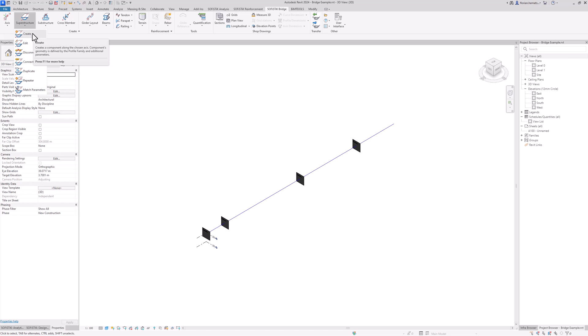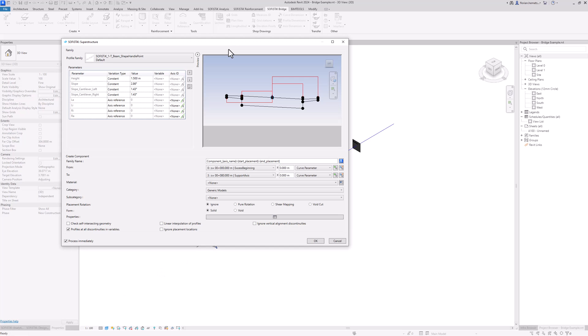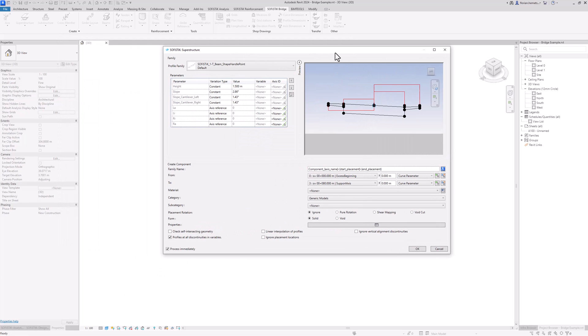I will start by clicking on Create and then selecting the axis. You can see that the program automatically highlights what it wants from us. Down here, Revit also tells us what this input actually requires. So now I select the axis and this graphical interface opens up.